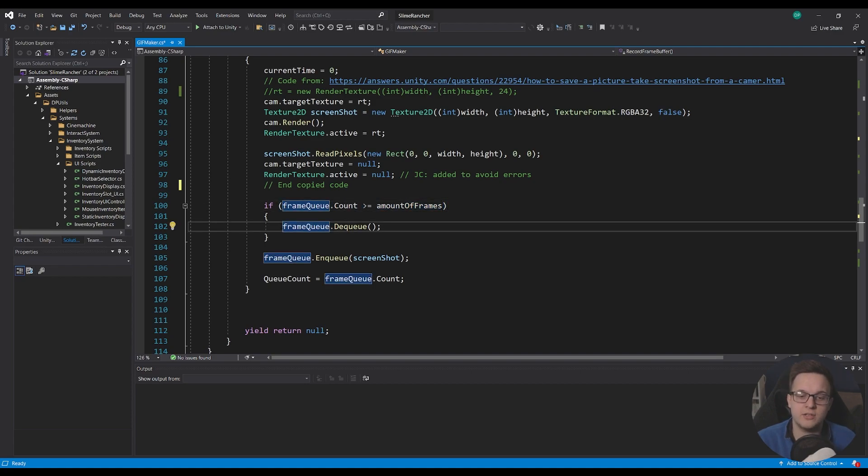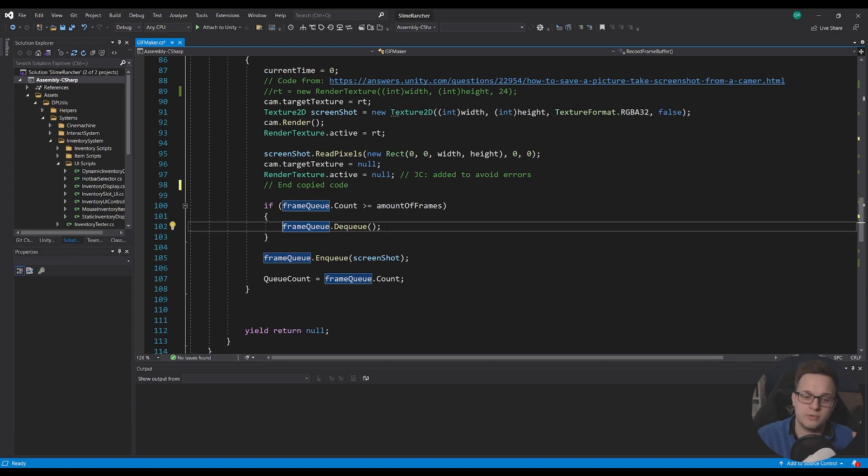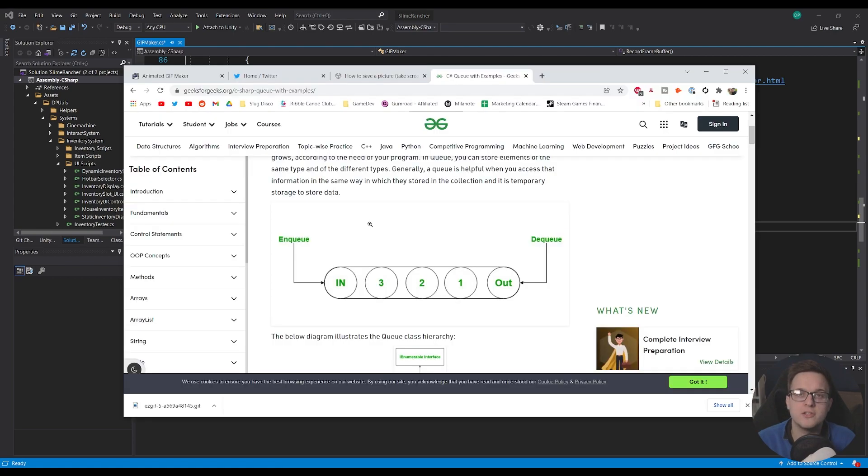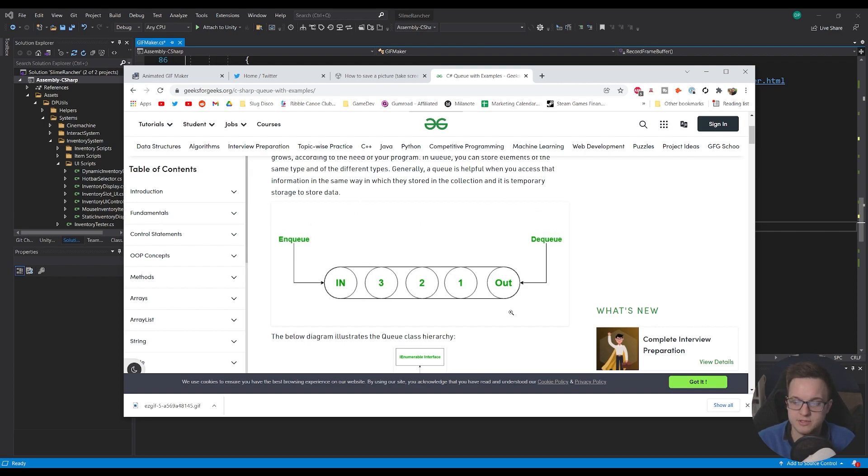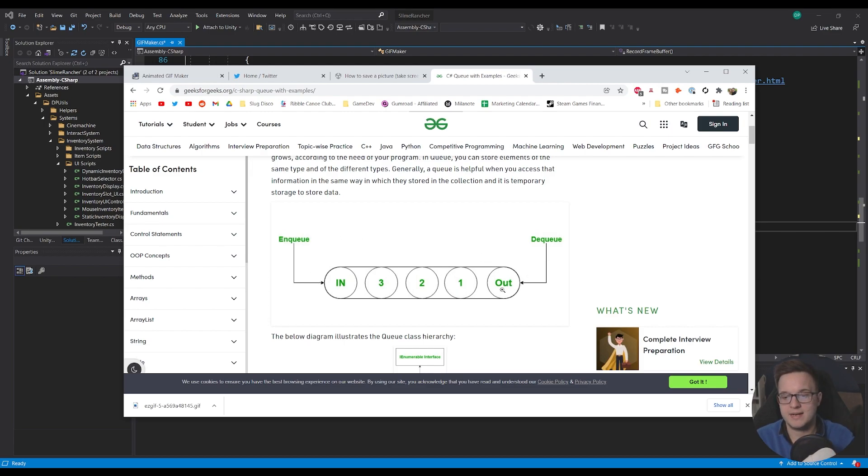So we say that if the frame queue count is greater than the current amount of frames, then we need to dequeue the screenshot from the frame queue so it makes room to then enqueue the current screenshot that we've just took. And just as a bit of a visual example of that, of what I mean, so say this was 120 frames, we need to make room for another frame to come in so we have to pop out the last one in there.